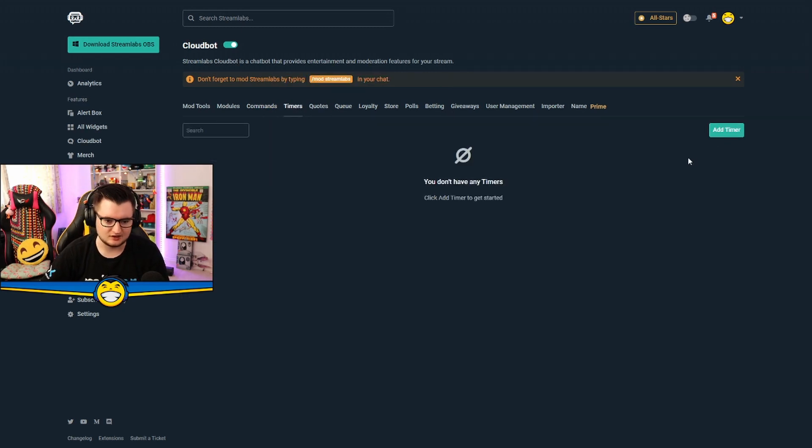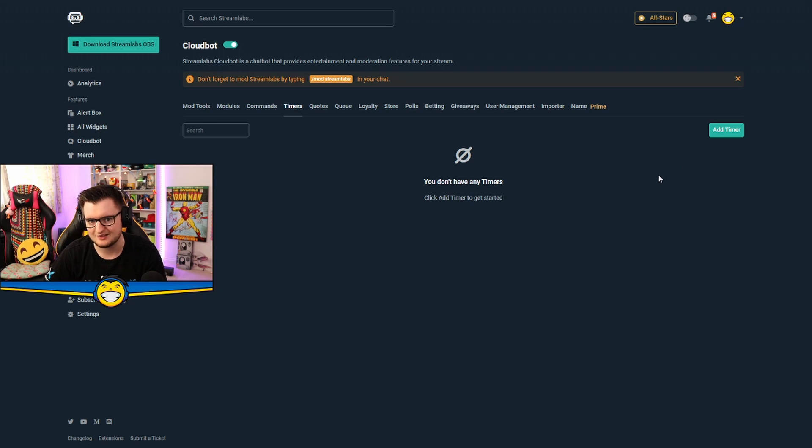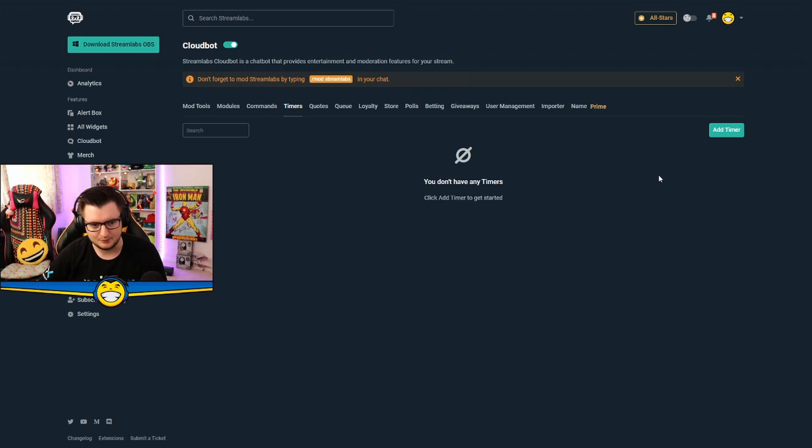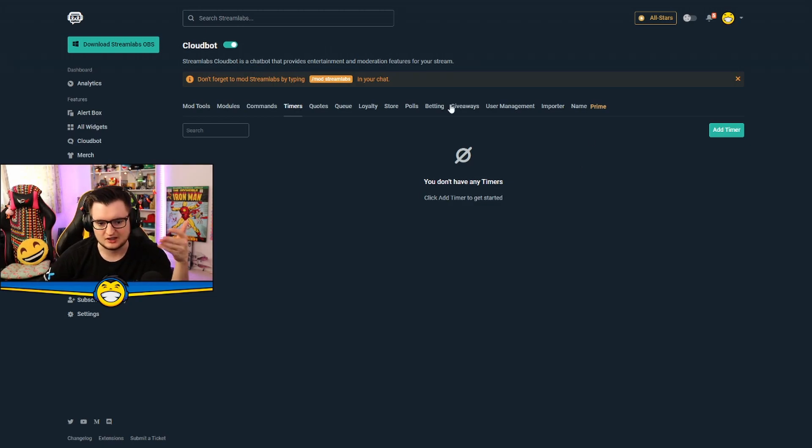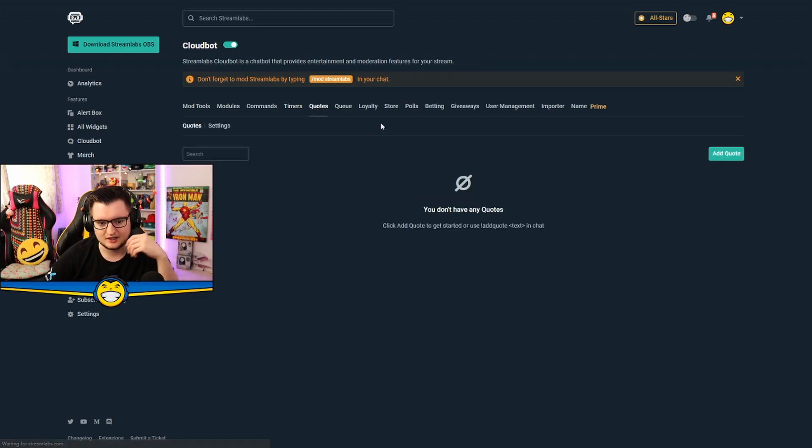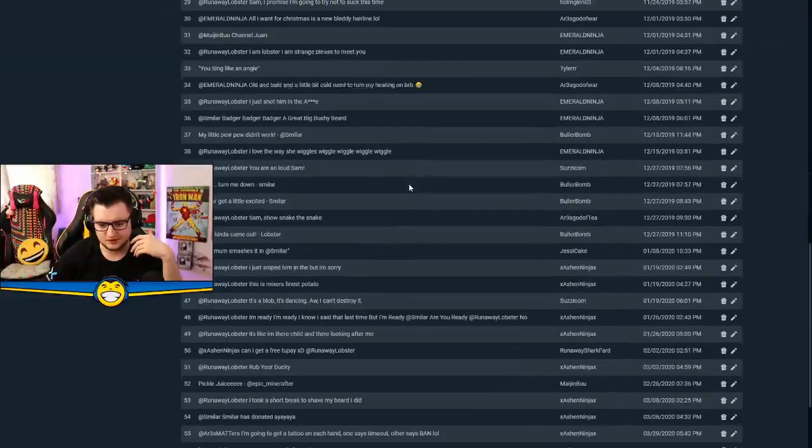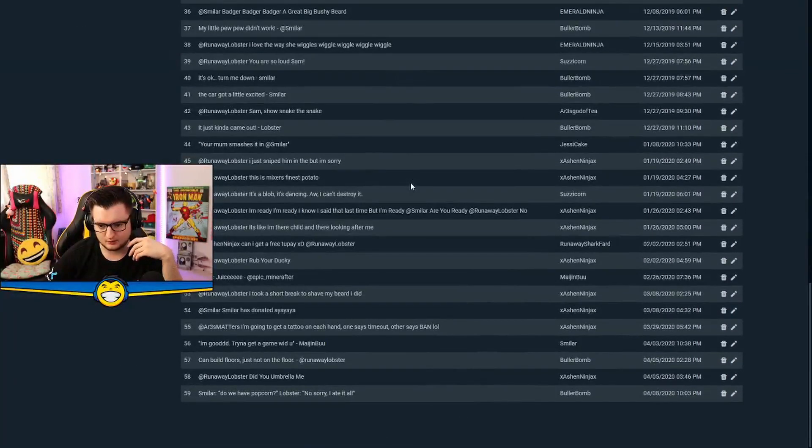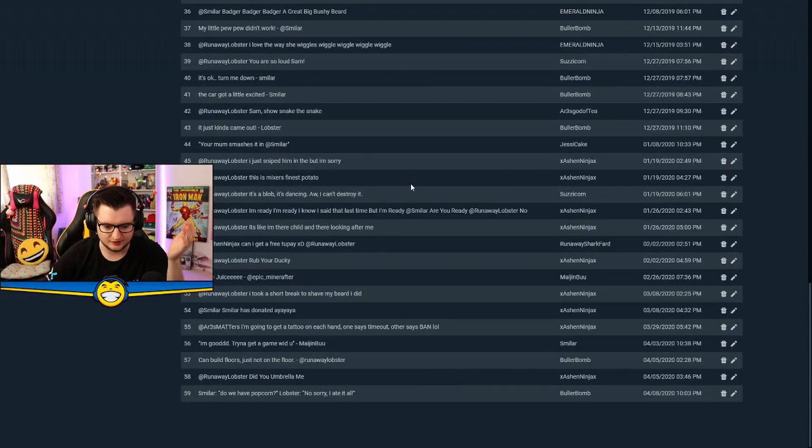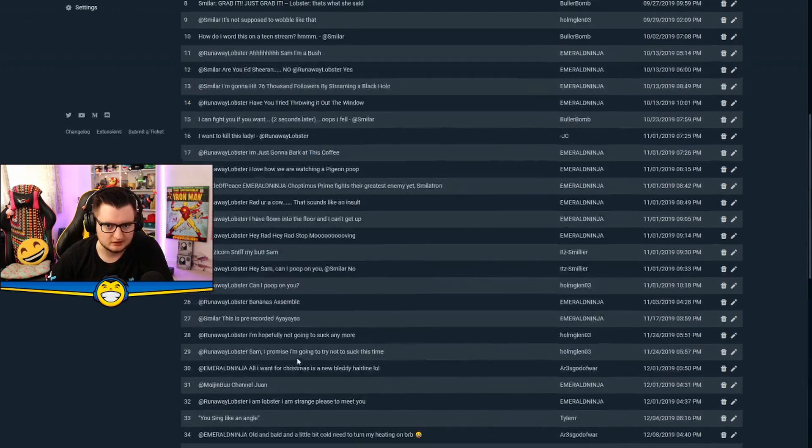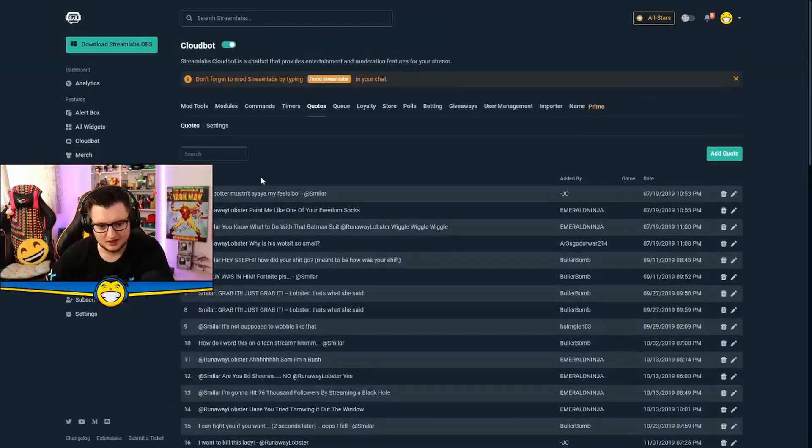You can set timers so you could do like a countdown timer to the start of your stream, a countdown timer to an event that's happening in Fortnite or whatever else like DLC dropping or an in-game event. So you can enable timers there. Full quote system. So we got a lot of weird random quotes that people have added on there. Thank you for that. Do we have popcorn lobster? No, sorry ate it all. There you go, quotes right there.